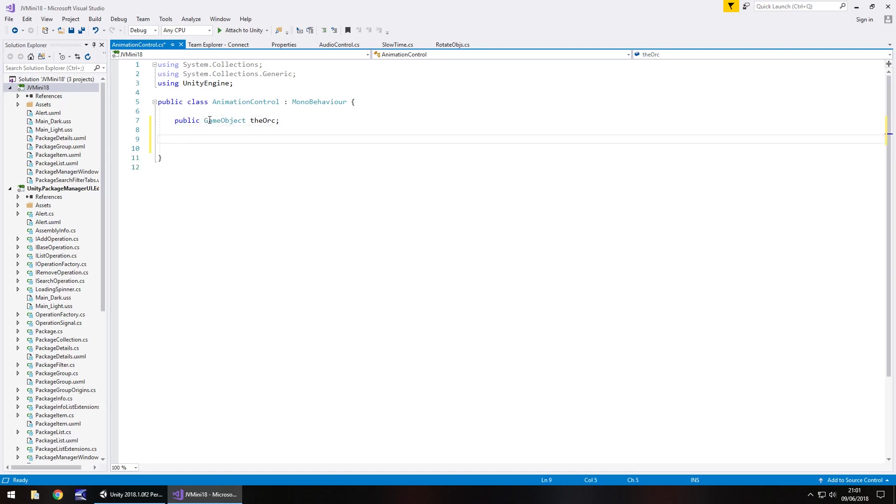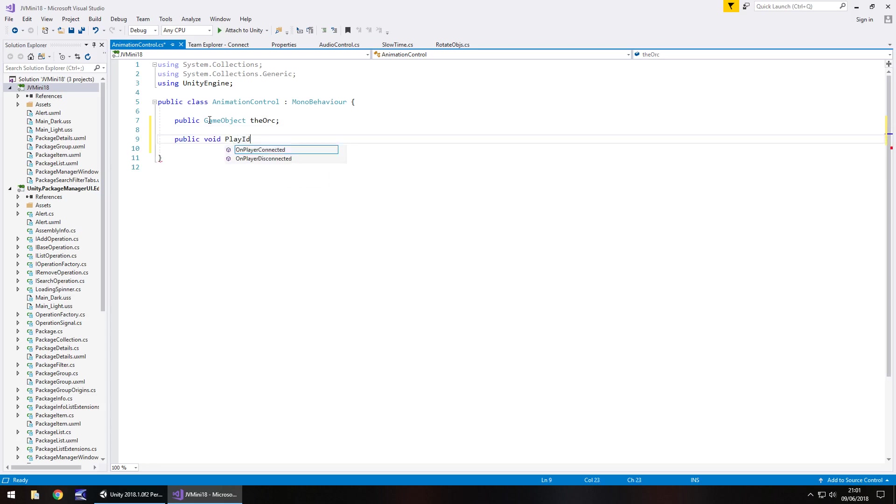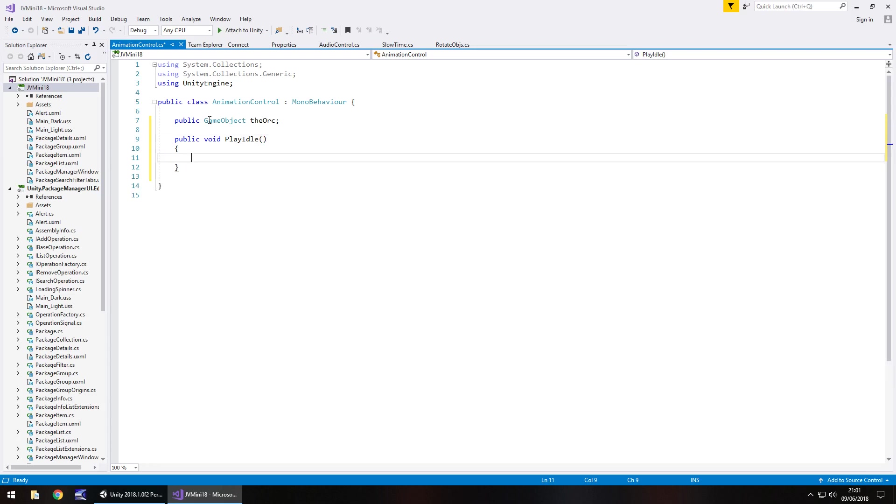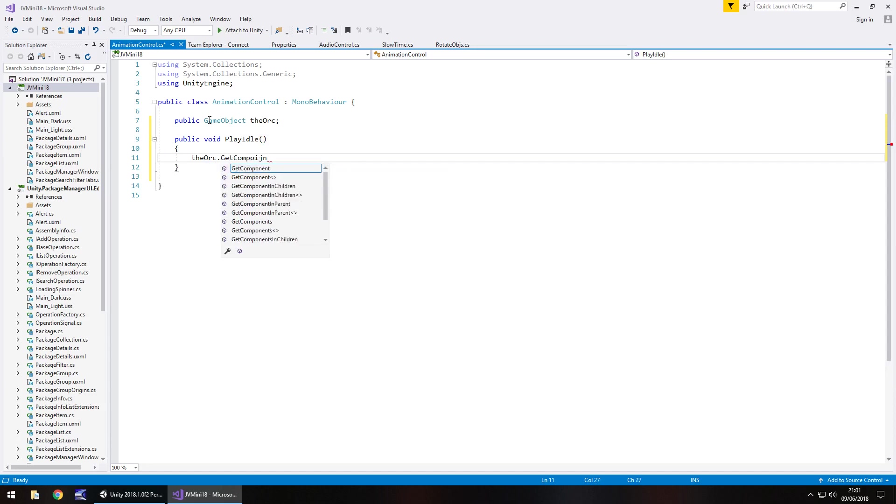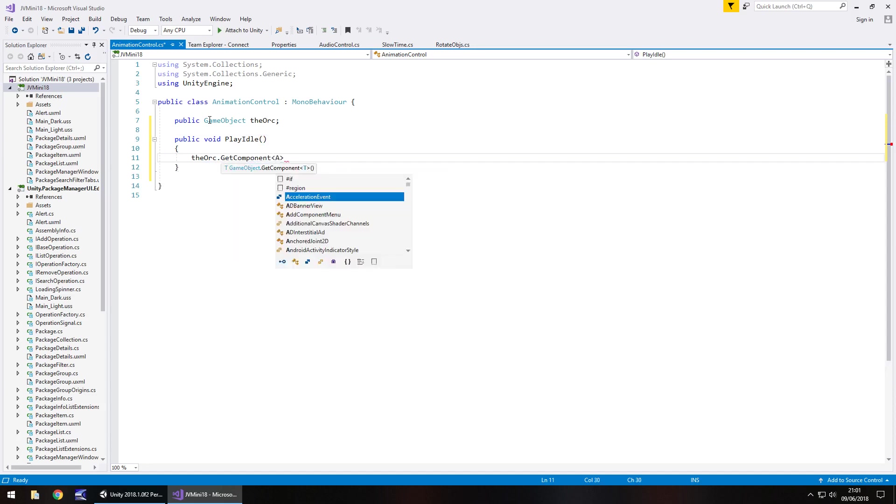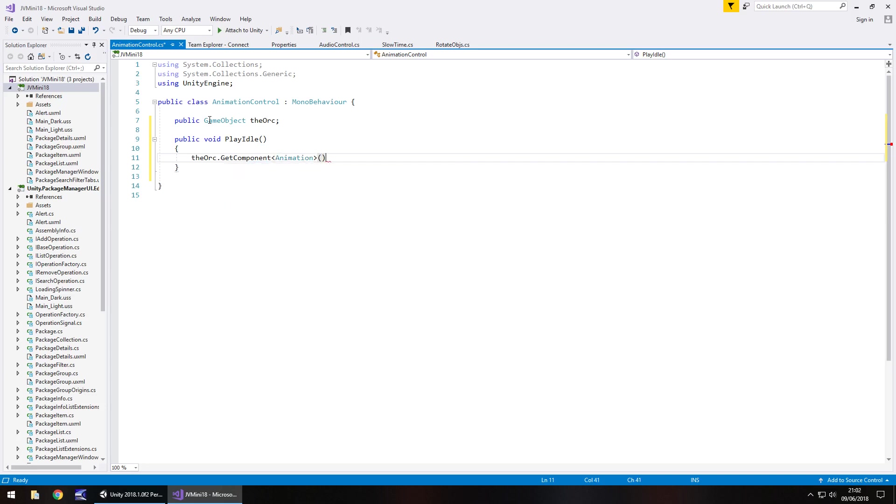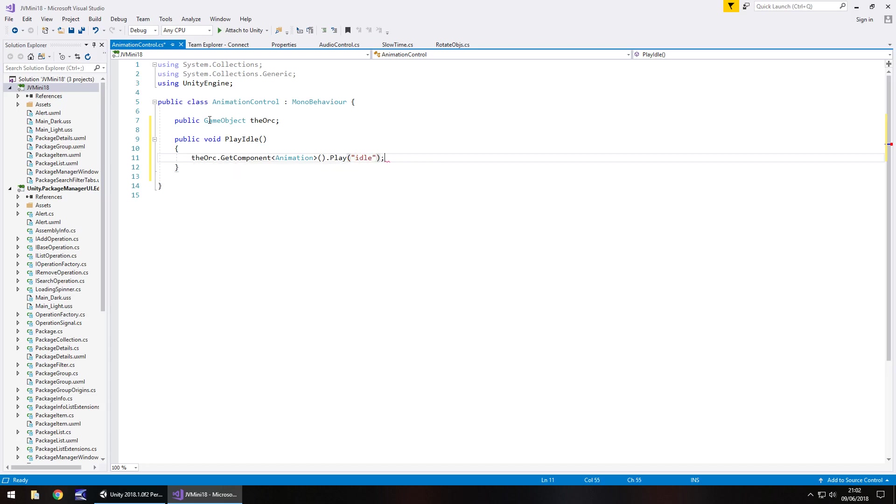And we will go with public void play idle open close bracket and open curly bracket and then it's simply the orc dot get component spiky brackets animation open close bracket dot play and in brackets and quotes we start with idle semicolon.